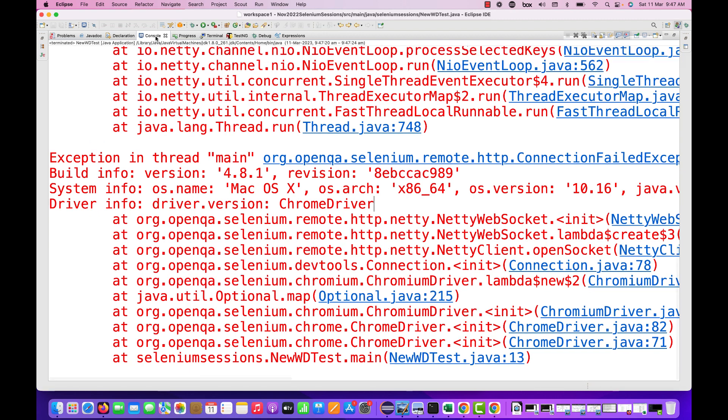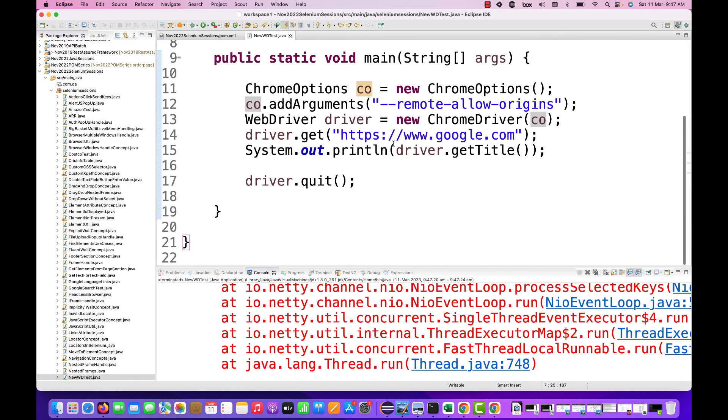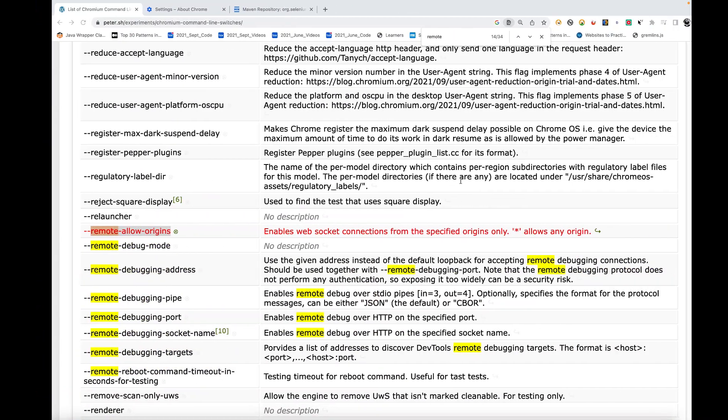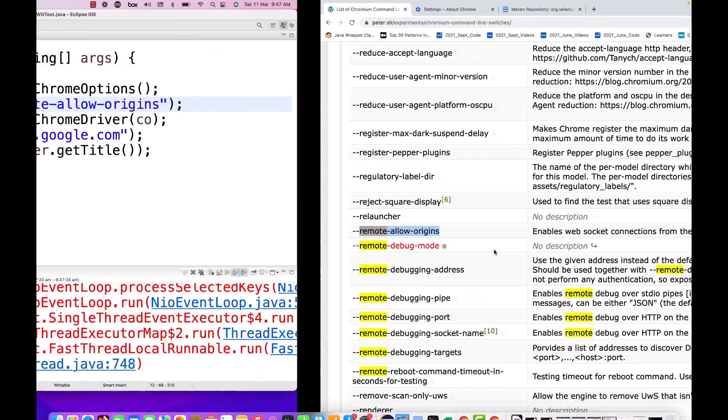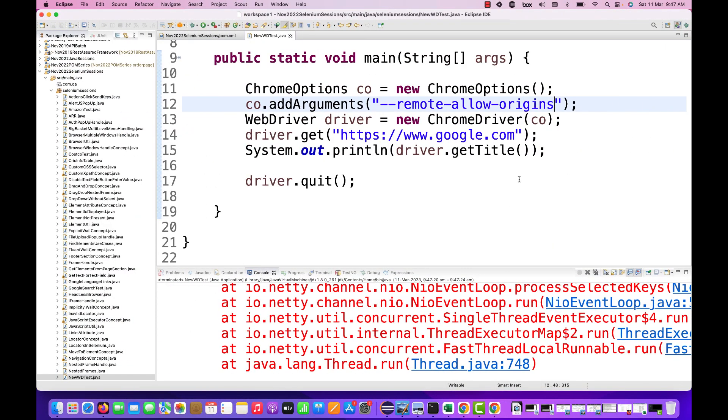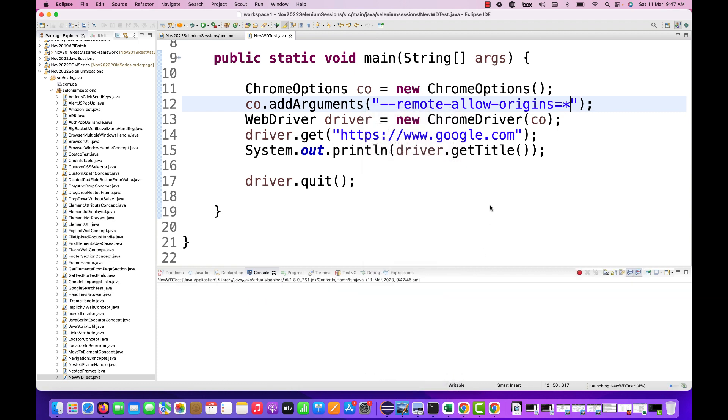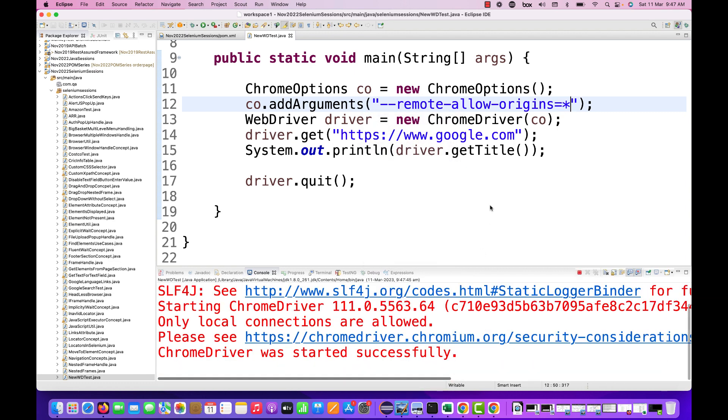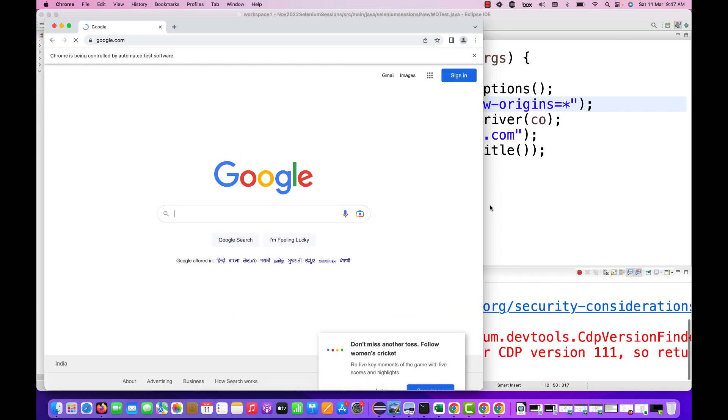When you try to run it now, it's entering. Let me do one thing. Oh, we have to write remote-allow-origin. It's saying only star allows any origin, so let's try it, equals star. Now let's run it again. This time it should pick up fine. Yep, perfect!